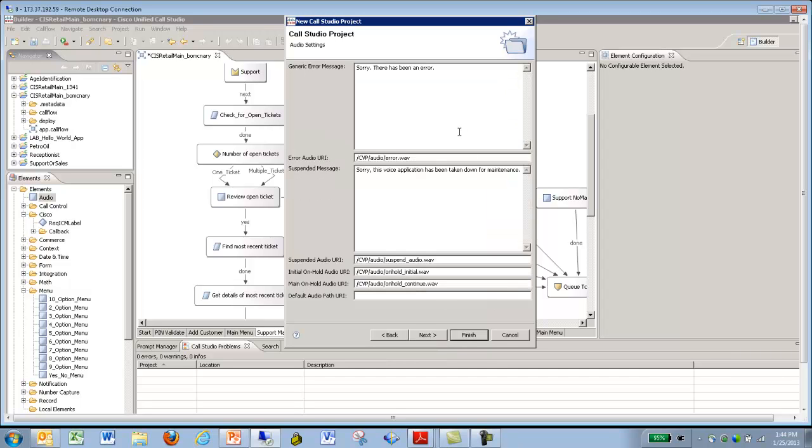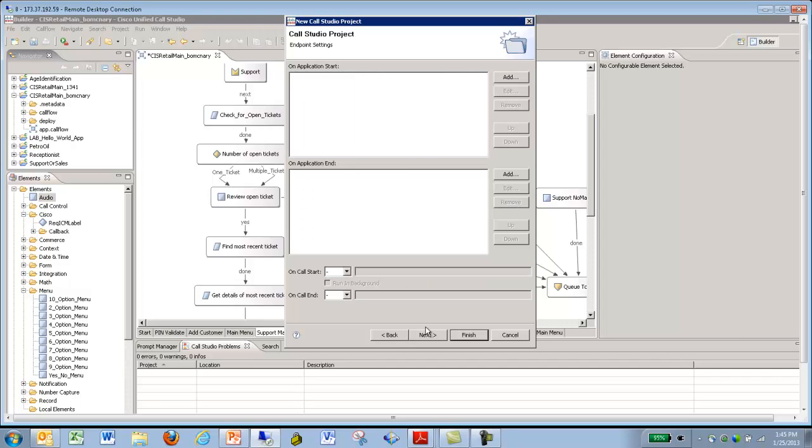This is the audio settings. Generic message. Sorry, this has been an error. So if there's any kind of error going on within your project or within the call flow itself, this is where that file is located. Down below that is a suspended message. If you need to suspend a particular call flow, then this message would actually play when anybody were to enter into the CVP for that specific call flow. A suspended audio for that is here. There's the location for that. There's also the initial on-hold audio location. Main on-hold location. Hit Next.